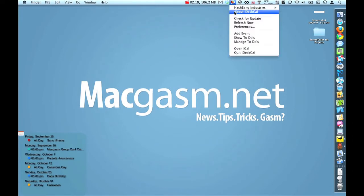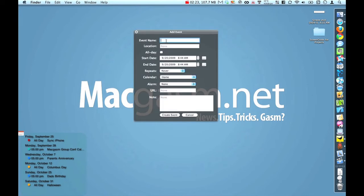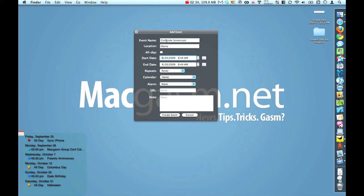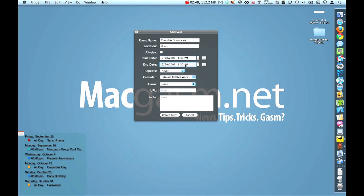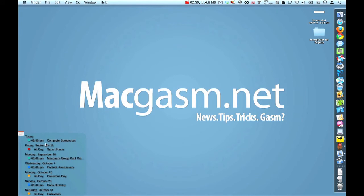Now we're going to add an event and we're just going to call this complete screencast and set up a little event so you can see what happens when I add this or finish this in my calendar. I choose that it's going on my internet related work calendar and when I finish this, I'm going to finish the time, but when I save this, you're going to watch it pop up in the left hand corner of your screen within the application. There it is, right at the top, and it actually represents the color that I have set up for it in iCal.